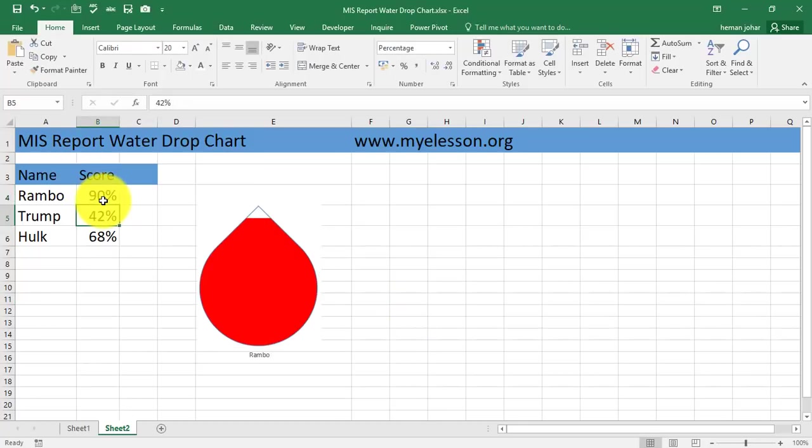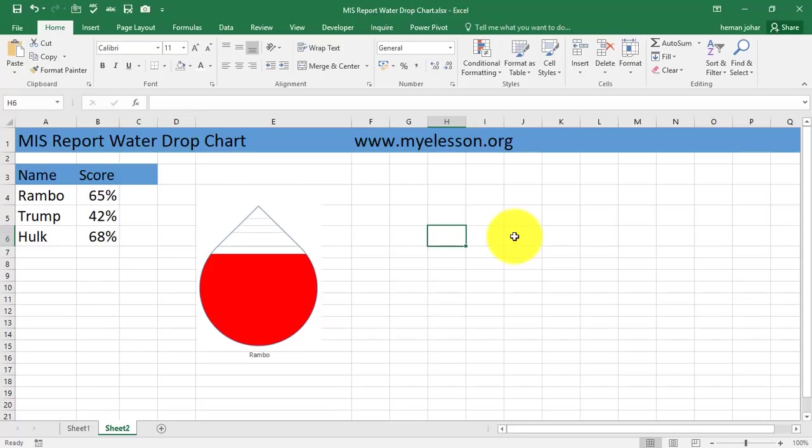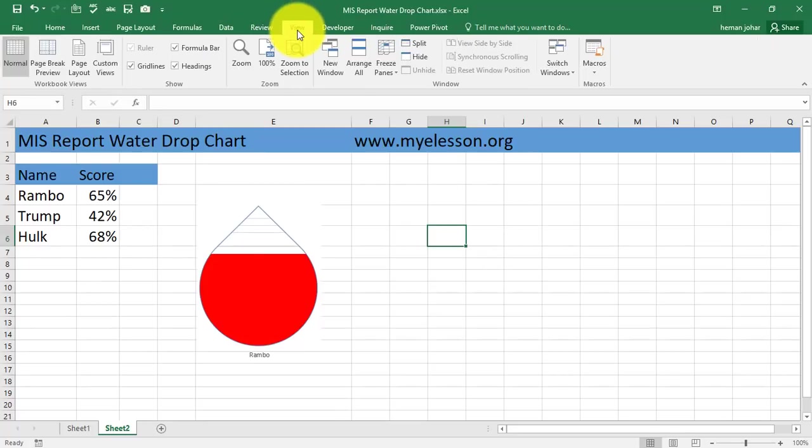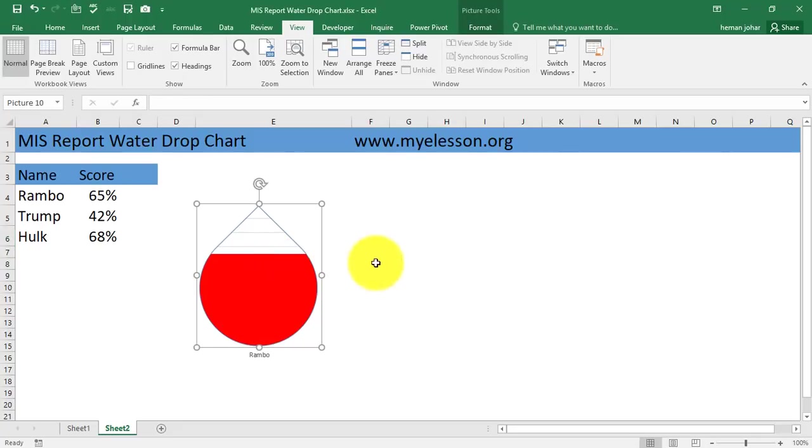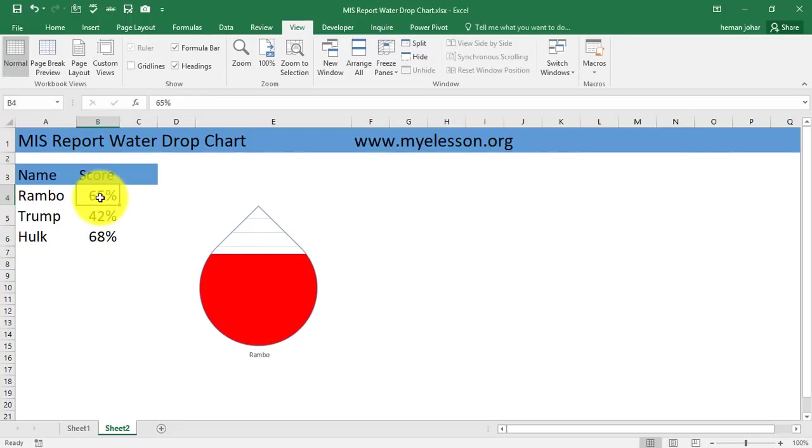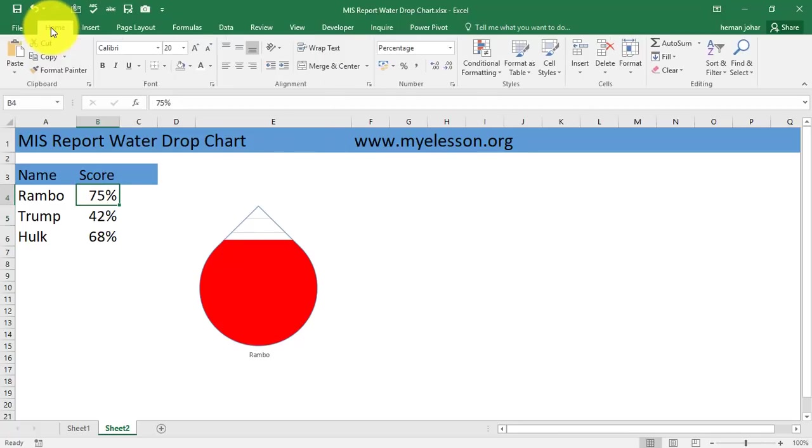Now I click anywhere in this Excel sheet, I go to View and I turn off the grid lines. I make it 75. See. Now I'll go to the Home tab.